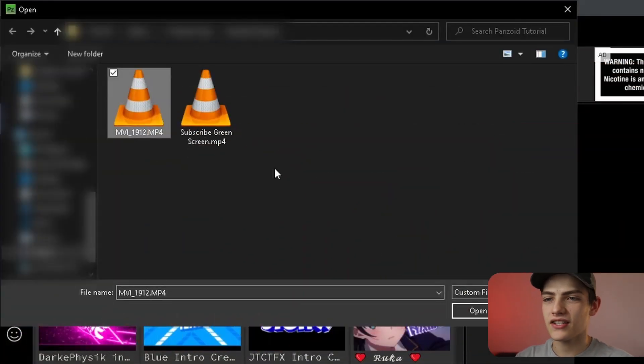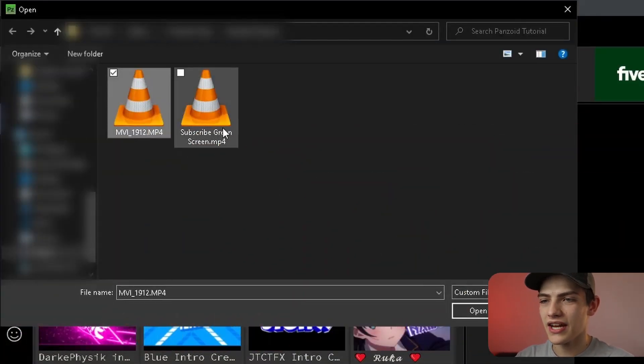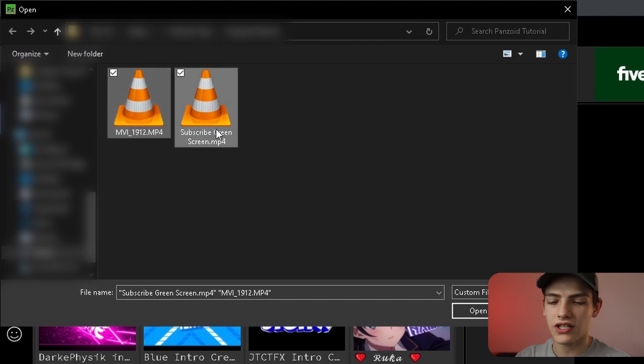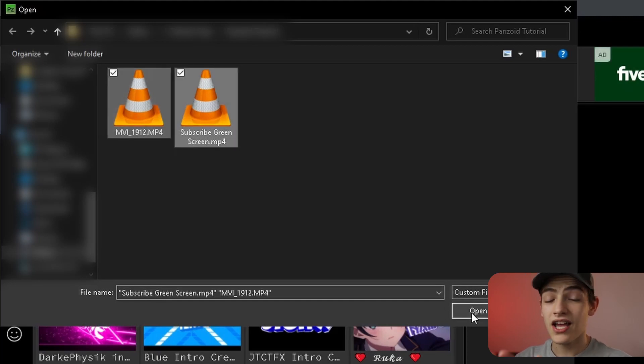The first thing is you're going to need your clip. You'll need a clip that goes underneath your green screen element and you'll also need your clip that is your green screen.